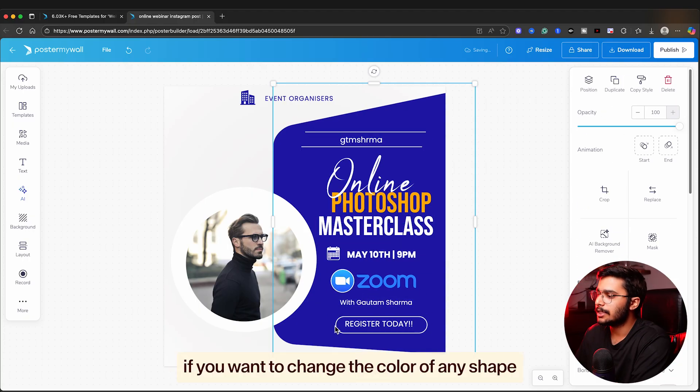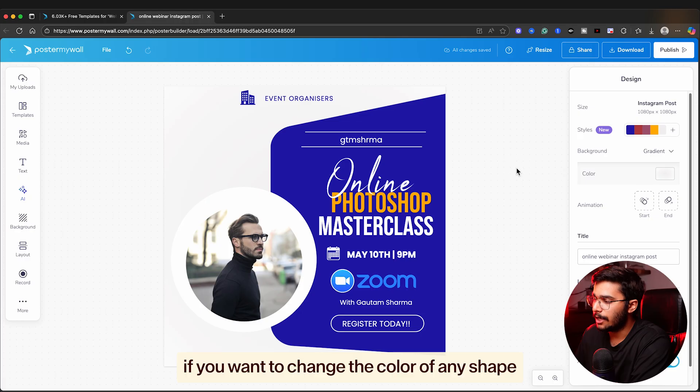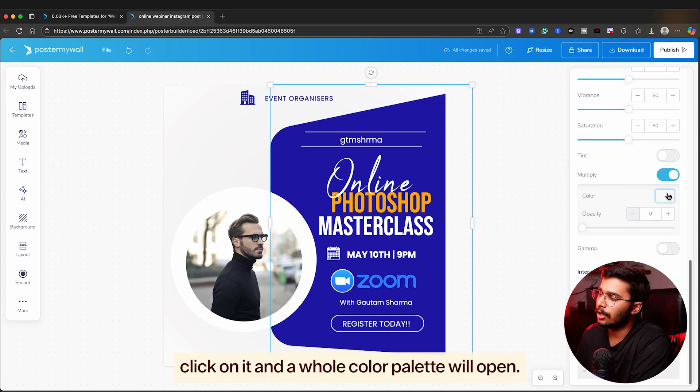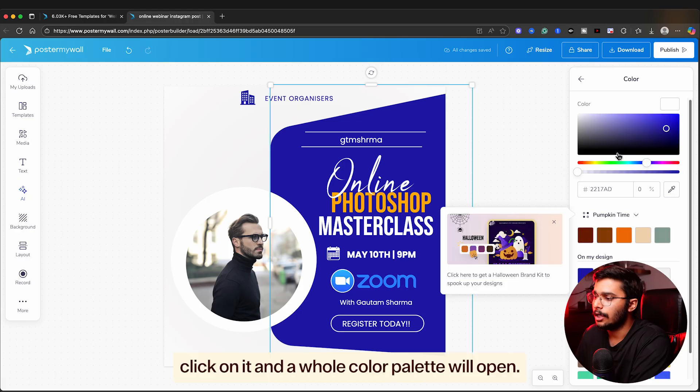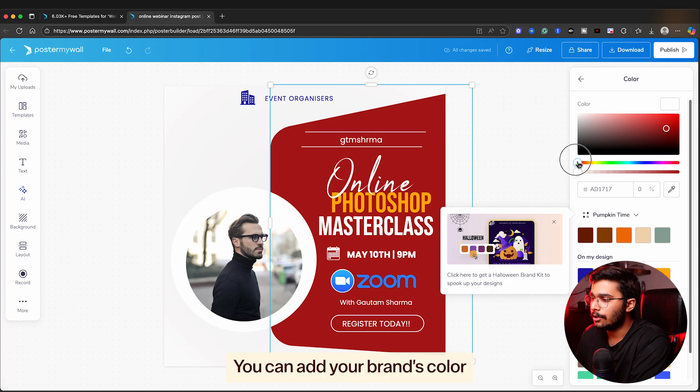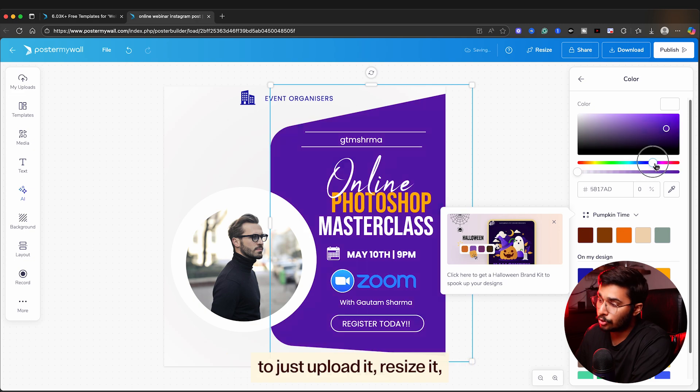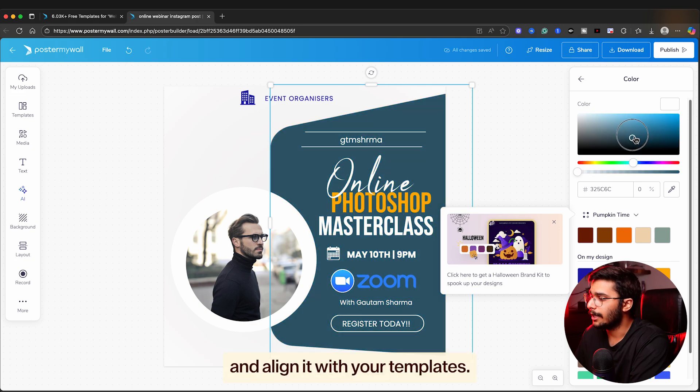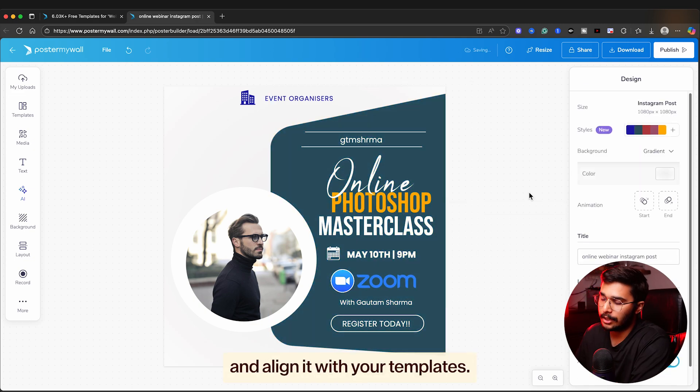Next, if you want to change the color of any shape or object, click on it and a whole color palette will open. You can add your brand's color too. Just upload it, resize it, and align it with your template.